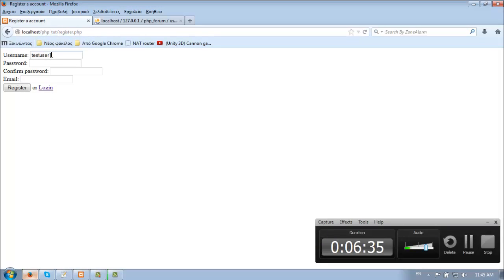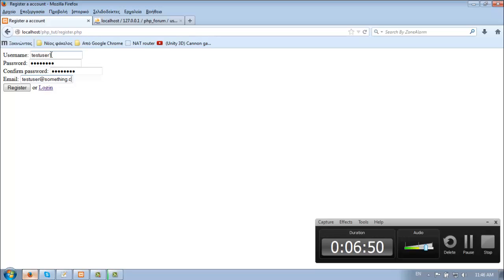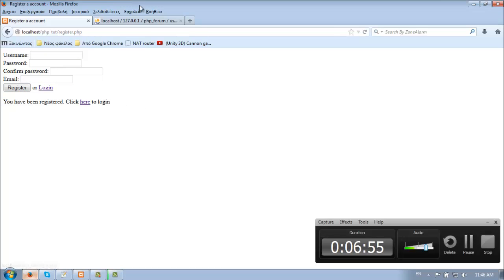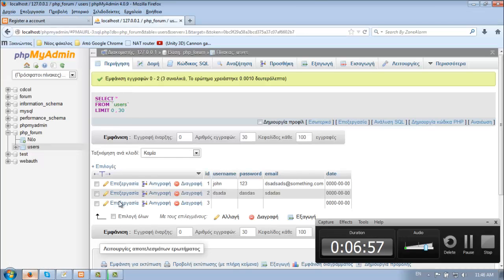Let's do a test. Test user one, password test user, confirm test user, email test user. We have a red circle here - click here to login. Let's check - yeah, great, it works.